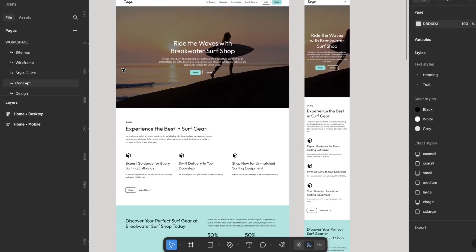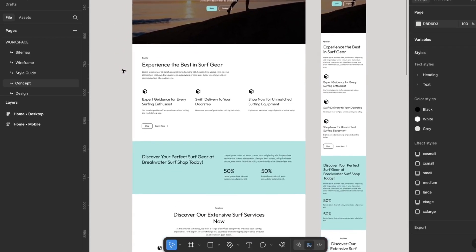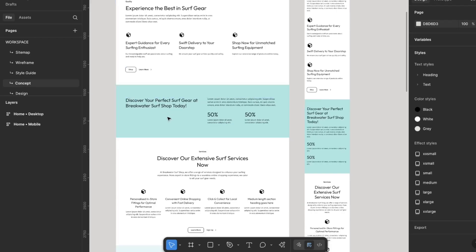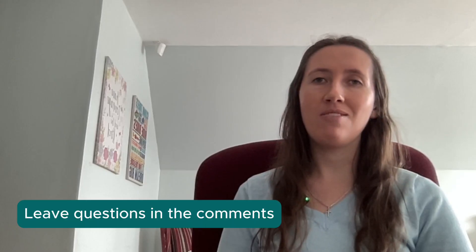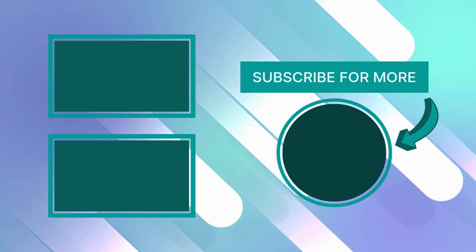There you have it. Figma is basically your best friend when it comes to designing websites and mobile apps. If you have any questions, leave them in the comments below — otherwise, catch you on the next one.